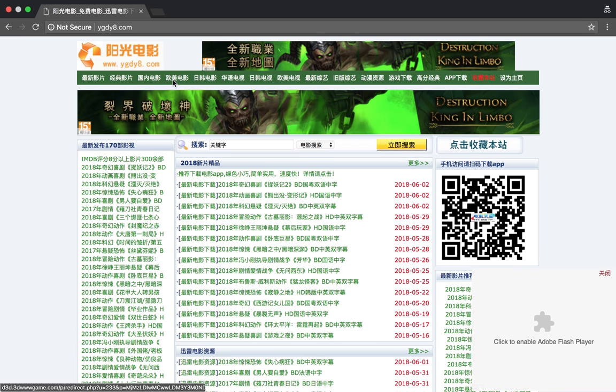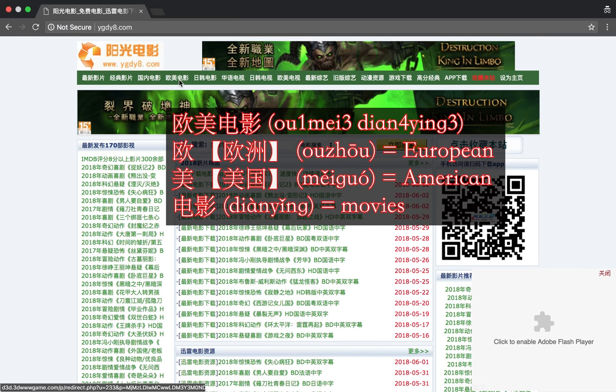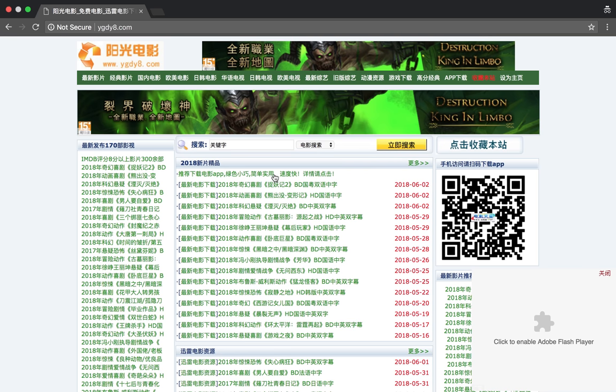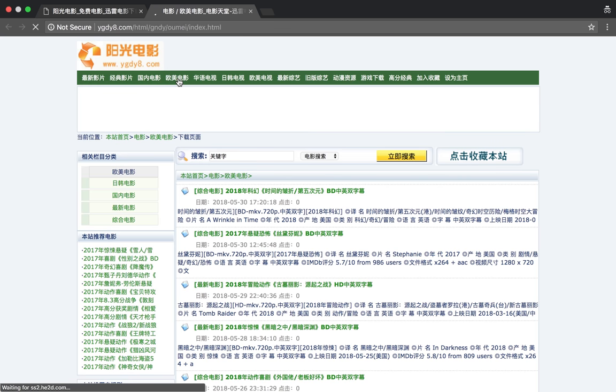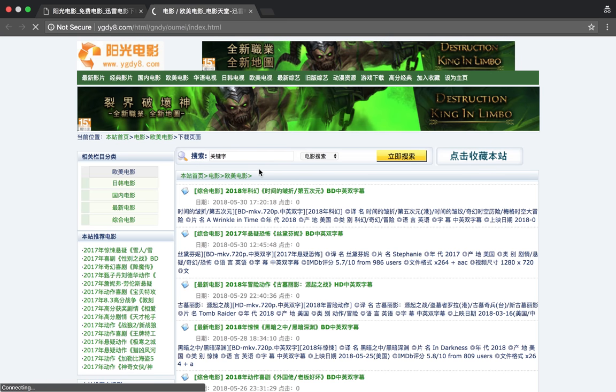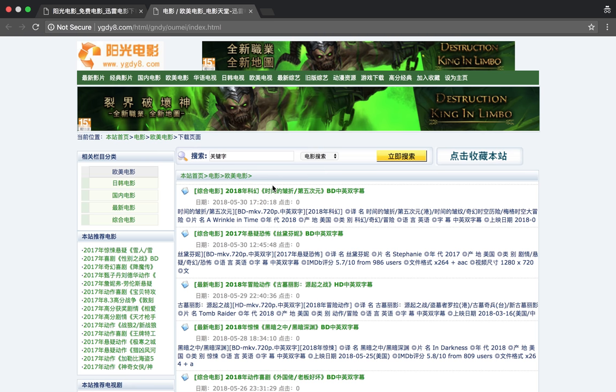So we're going to click on Omei Dianying, European American movies. Sometimes it comes up with a whole bunch of adverts. Usually you click once, it comes up with the advert, close it down, click again, and it'll come up with the actual thing.